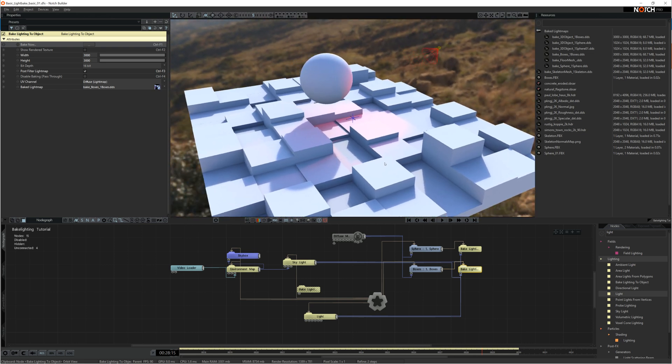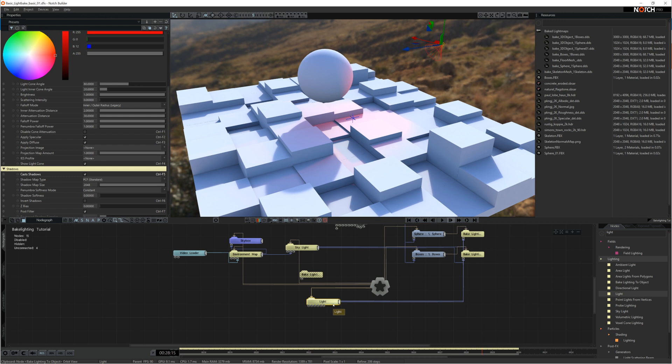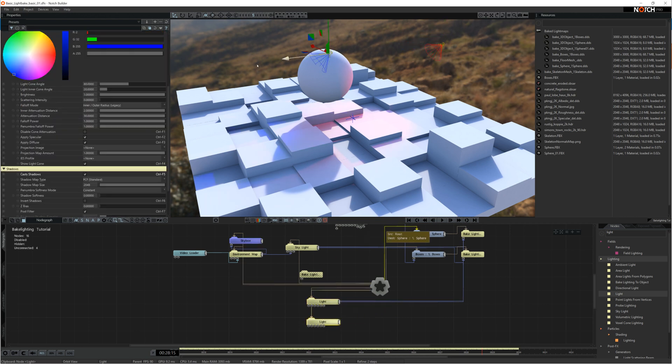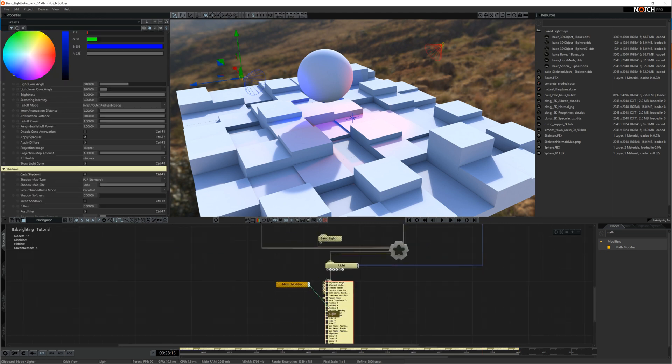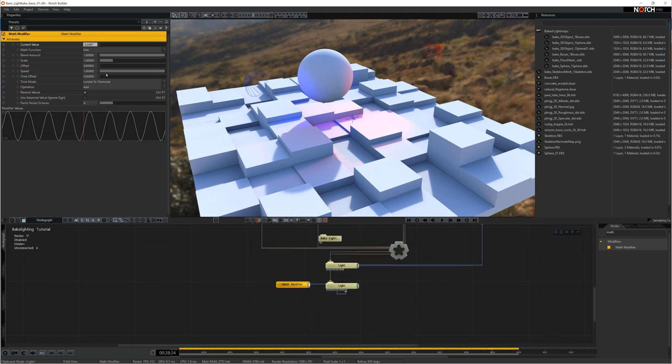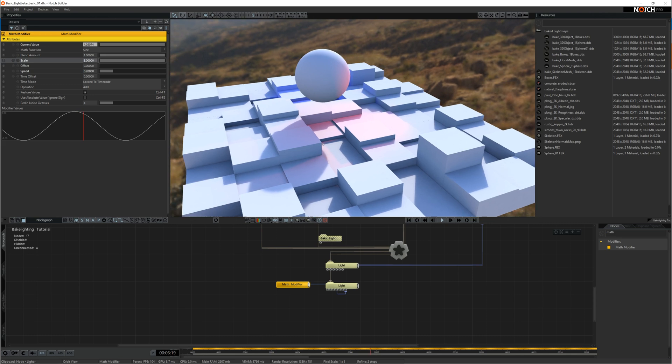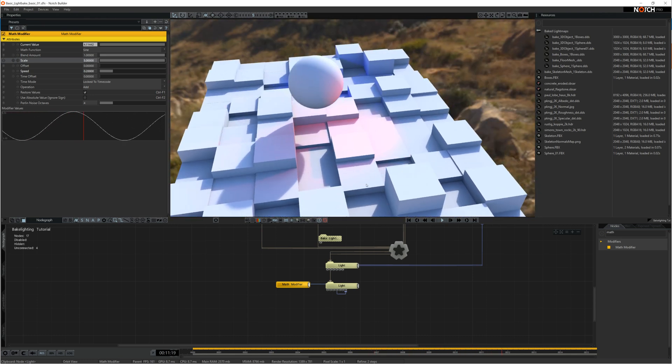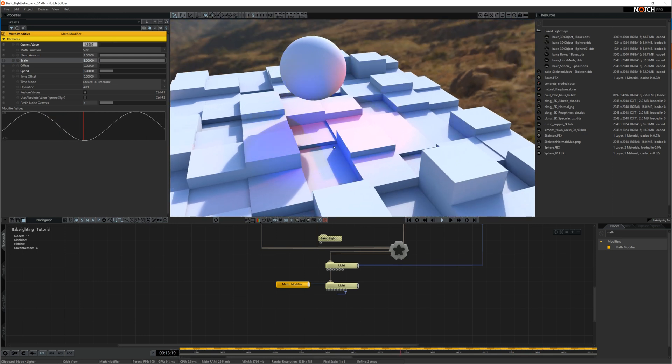I'm going to copy this light. I'm going to add it to the scene, but I'm going to make it blue. So what I want to do, I'm going to add a math modifier. I'm going to add it to the position X, just to give it a bit of movement in the scene. And you can see that's moving in the scene and moving all the objects.